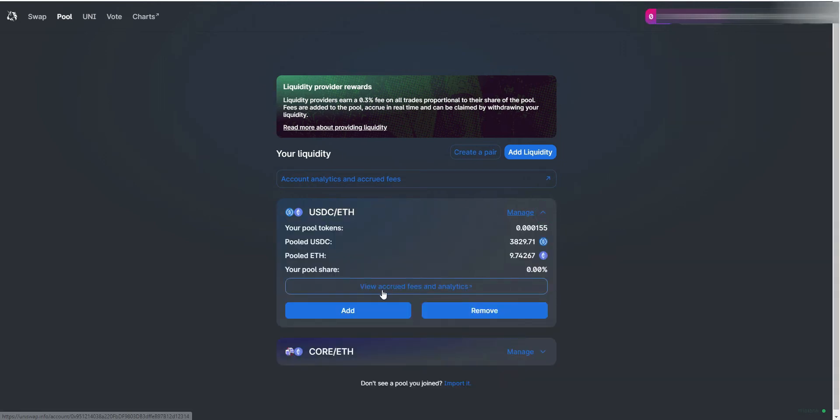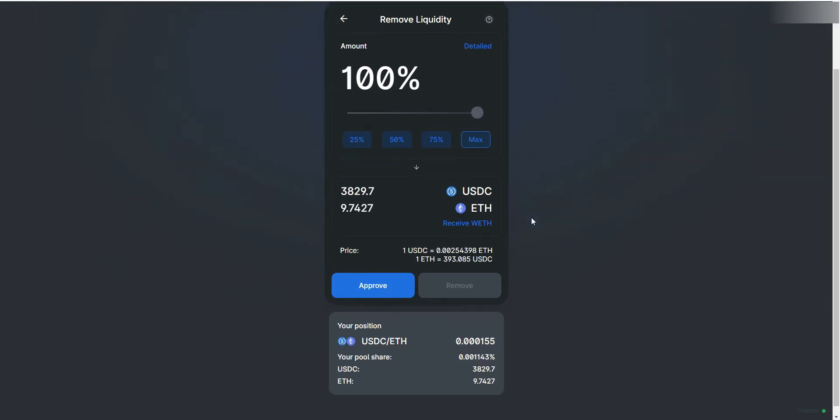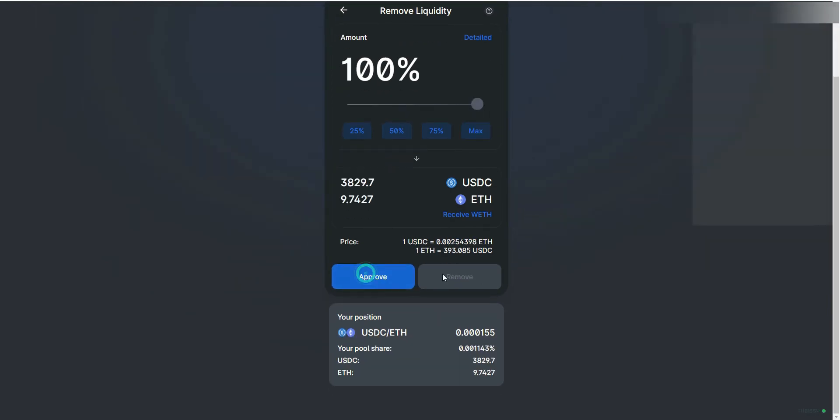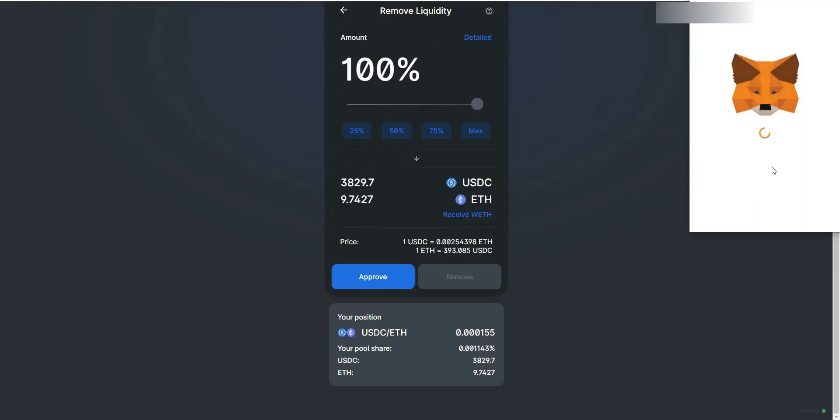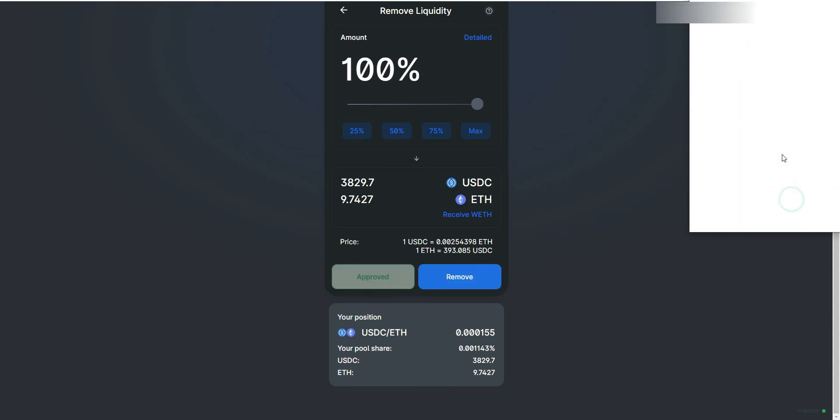Click on the Remove button on the right. Now you will have the option to choose how much liquidity you will remove. Select a percentage, in my case I'm removing 100%.